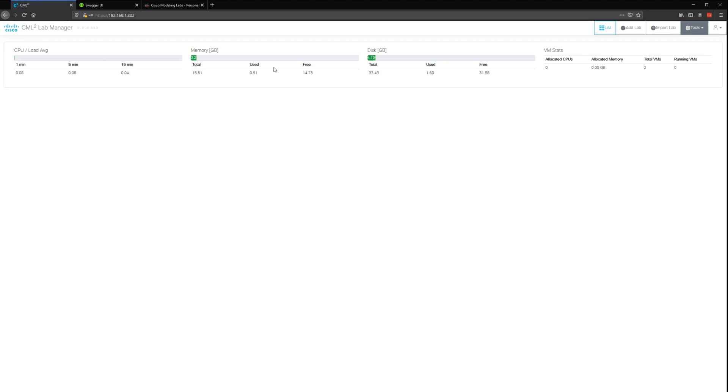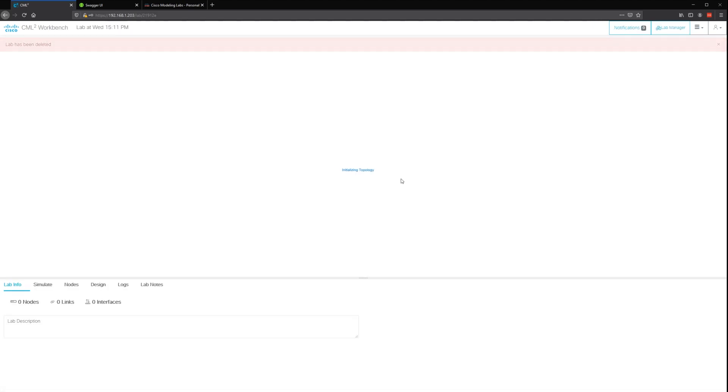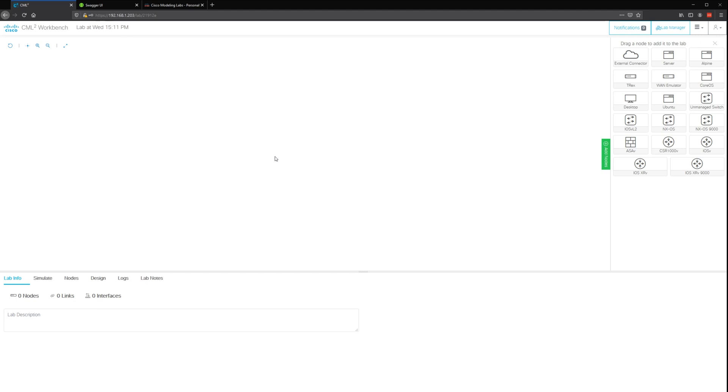So let's create a lab. If we want to add a lab, we just hit add lab. It comes up with a name. We can change it if we want to, but we'll just say that, and we click on it and we're in the lab interface.